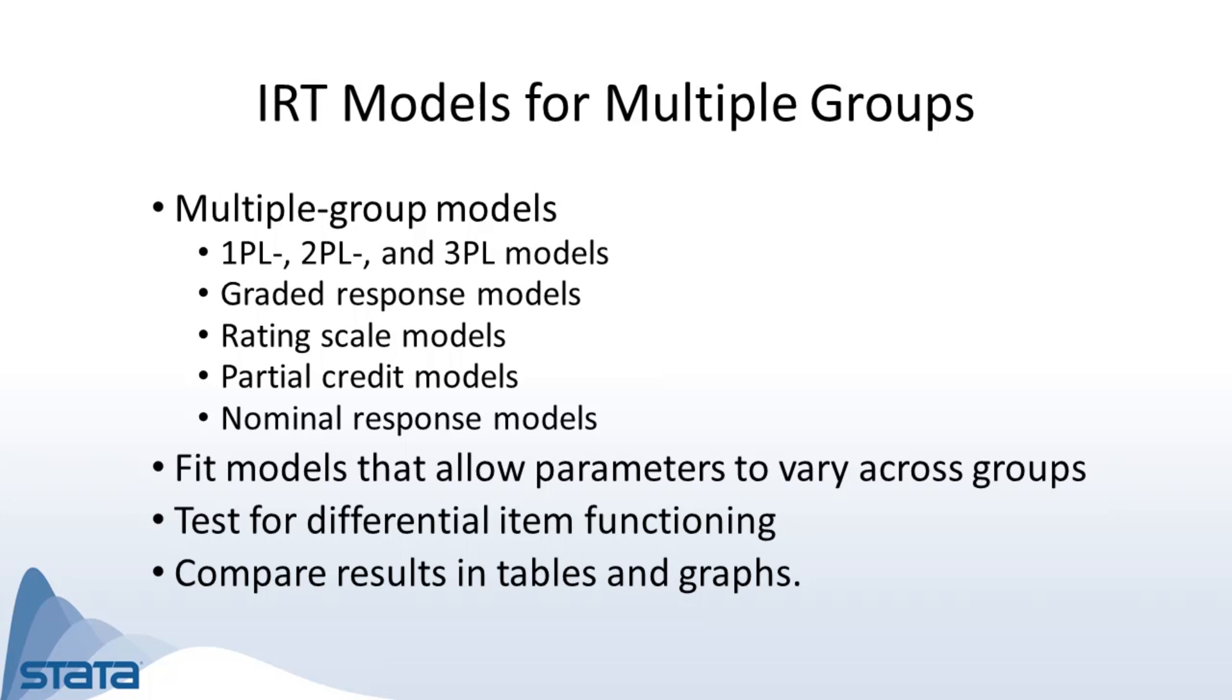You can fit all of these models by group, either constraining the parameters to be equal or allowing the parameters to vary across groups. You can also test for differential item functioning and compare the results using tables or graphs.